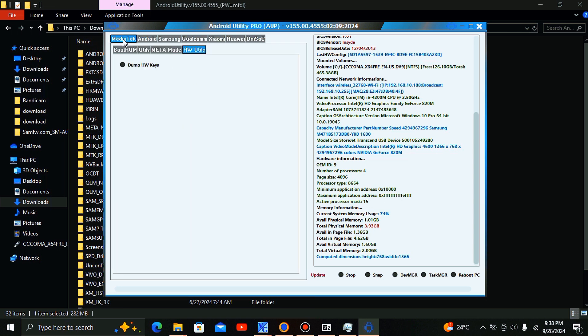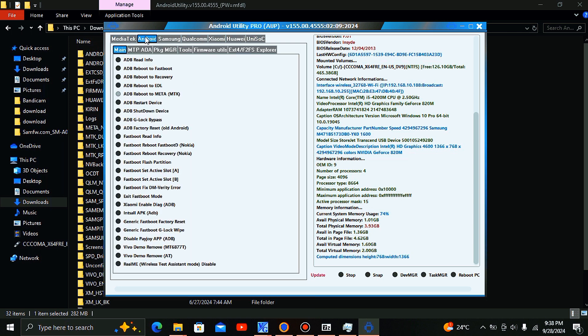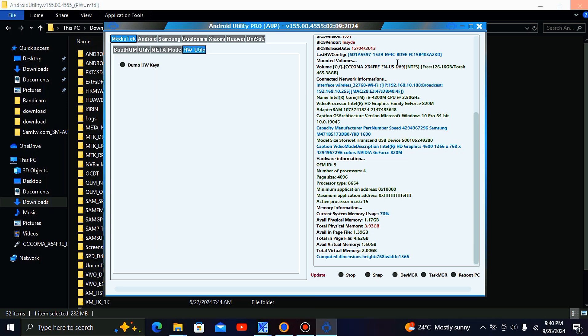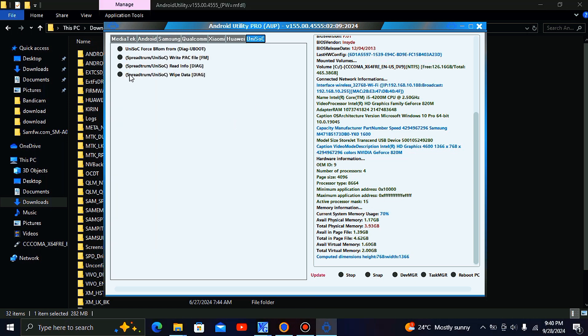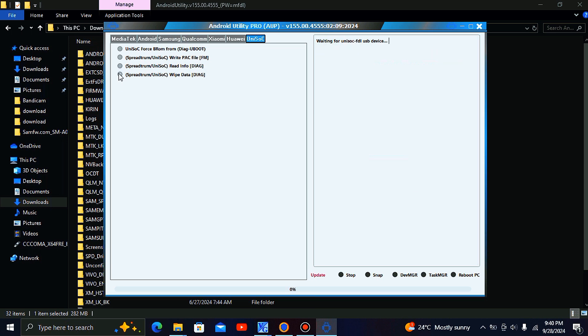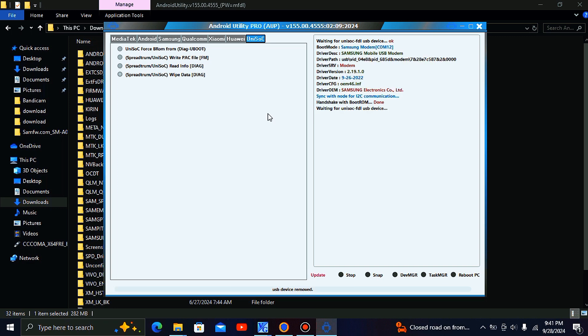I'm going to factory reset a Samsung Galaxy A03 and I'm going to use the test print method. I'm going to wipe all data that is on this phone using this tool. Let's see how it goes. As you can see, the reset process is probably done.